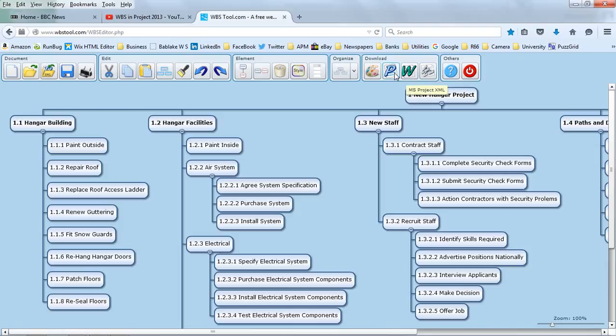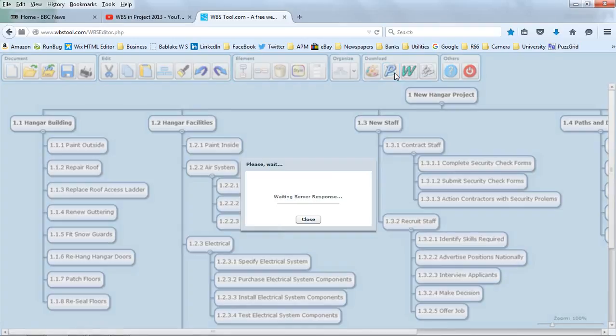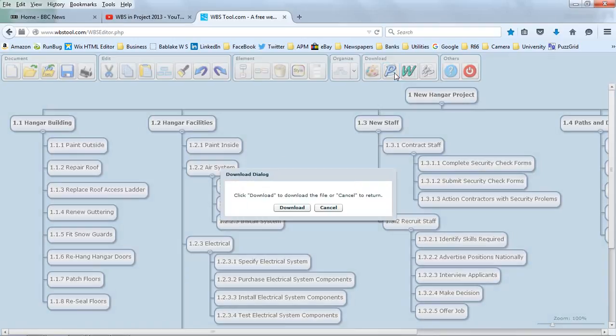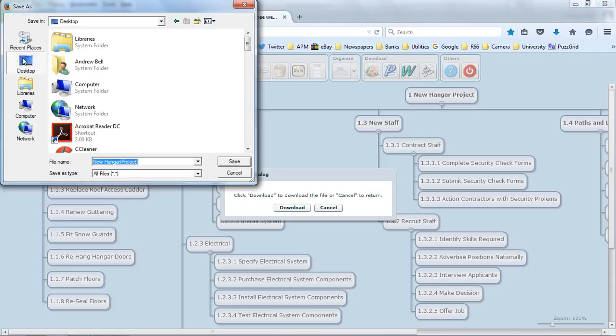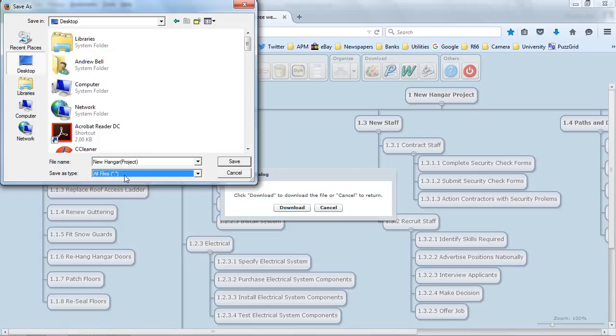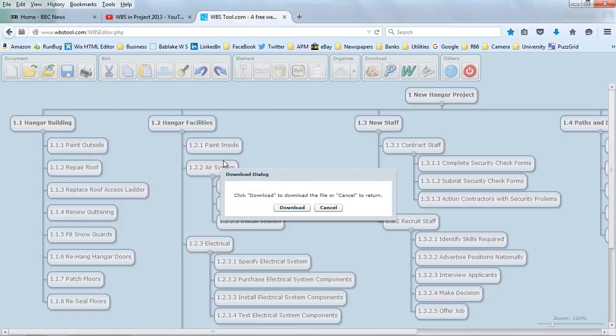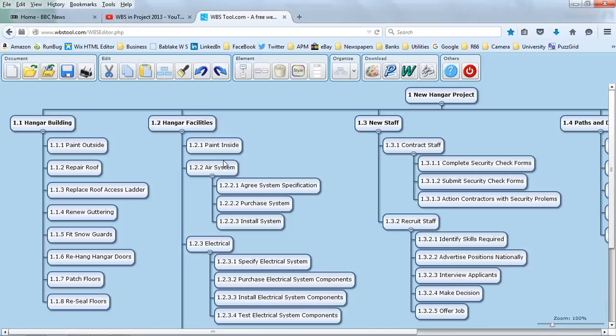This is going to save the file as an XML file. Download to download it. So let's do that. I'm going to save it on my desktop. I'm going to save it as whatever it's going to come as. Let's have a look. Click save. That should be done.